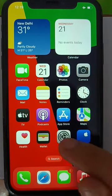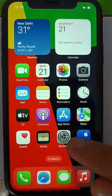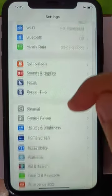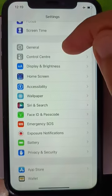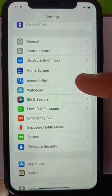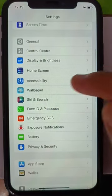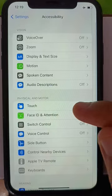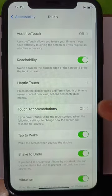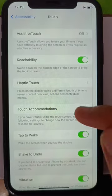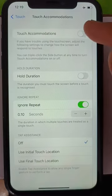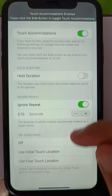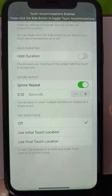First of all, you have to go to your Settings, then go to Accessibility, then tap on Touch, then Touch Accommodation — turn it on.